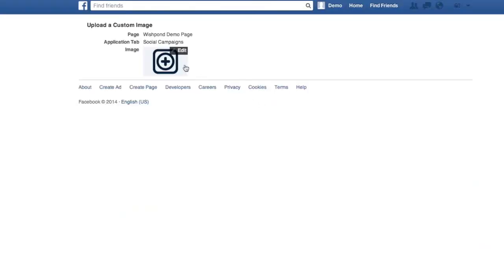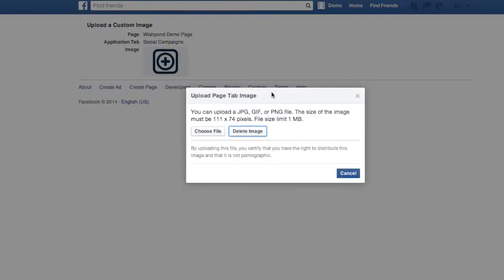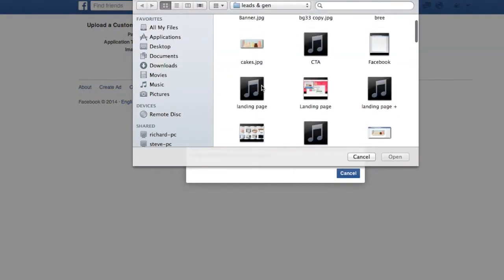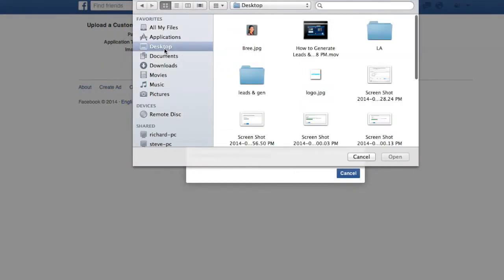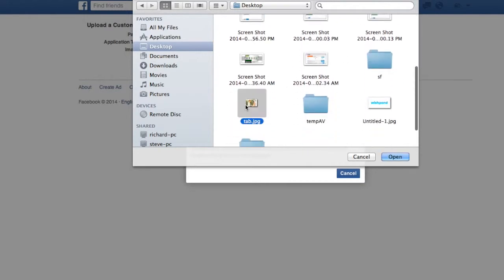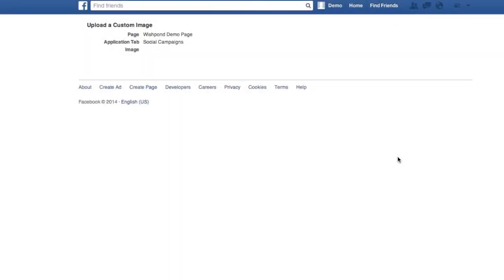Just click change, edit, and choose file. Make sure that your image is 111 pixels by 74 pixels — no bigger and no smaller. They won't accept it.